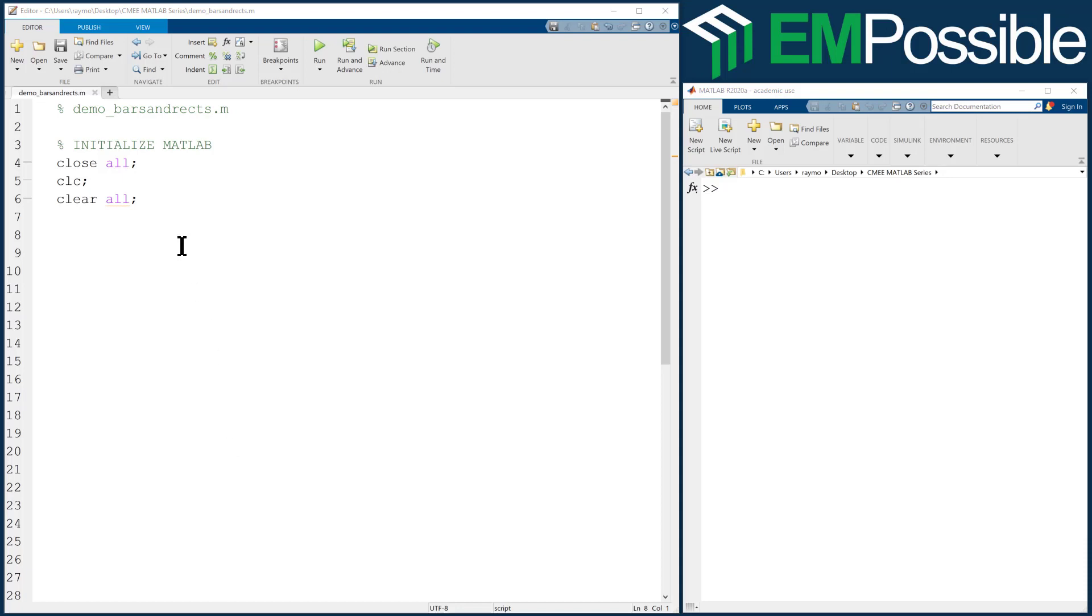In this video, I'm going to show you how to make bars and lines and rectangles with a linear mesh grid. So let's go ahead and get started.